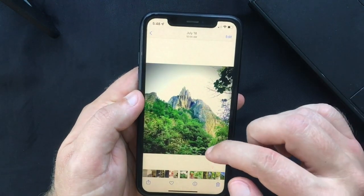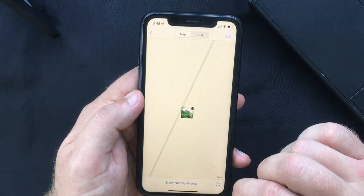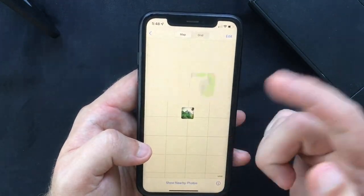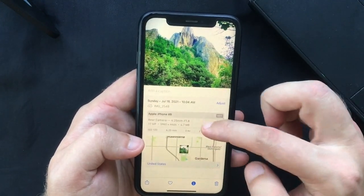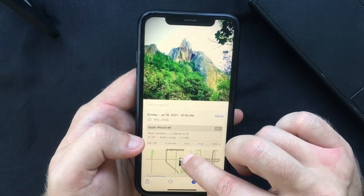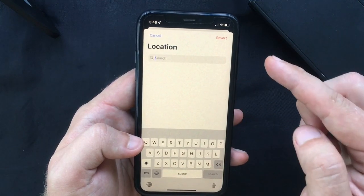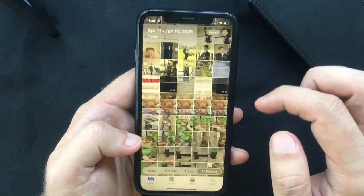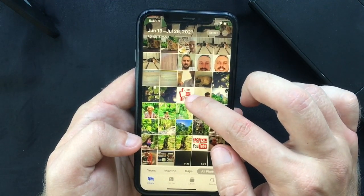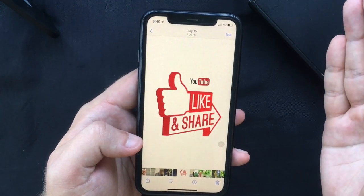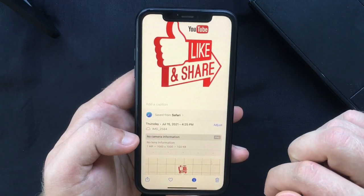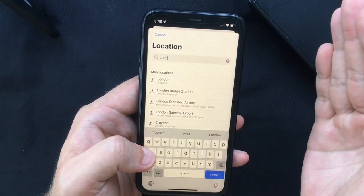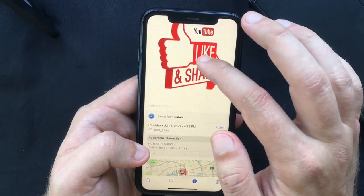Previously you could only see the location where a picture was taken, but now if you open the info panel and tap on the location, you'll notice a new Edit button. Select it and you can search for a specific place — just pick the one you want and the location will be updated. If you selected the wrong place by mistake, press Edit again and you'll see an option to revert to the original location. For photos saved from third-party apps with incomplete metadata, you can also add a location by tapping the Add Location button and typing the place in the search bar.